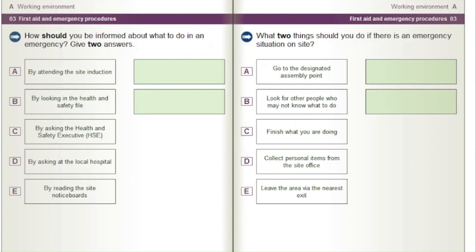What two things should you do if there is an emergency situation on site? A) Go to the designated assembly point. B) Look for other people who may not know what to do. C) Finish what you are doing. D) Collect personal items from the site office. E) Leave the area via the nearest exit.